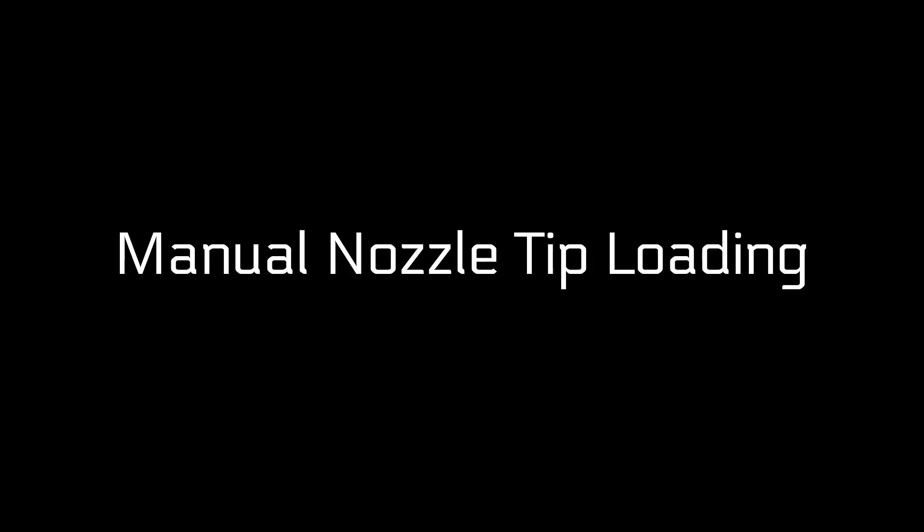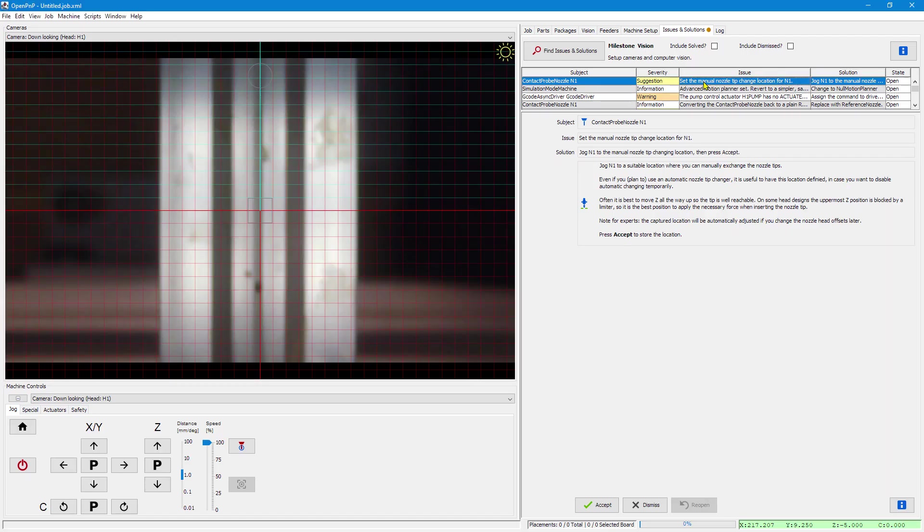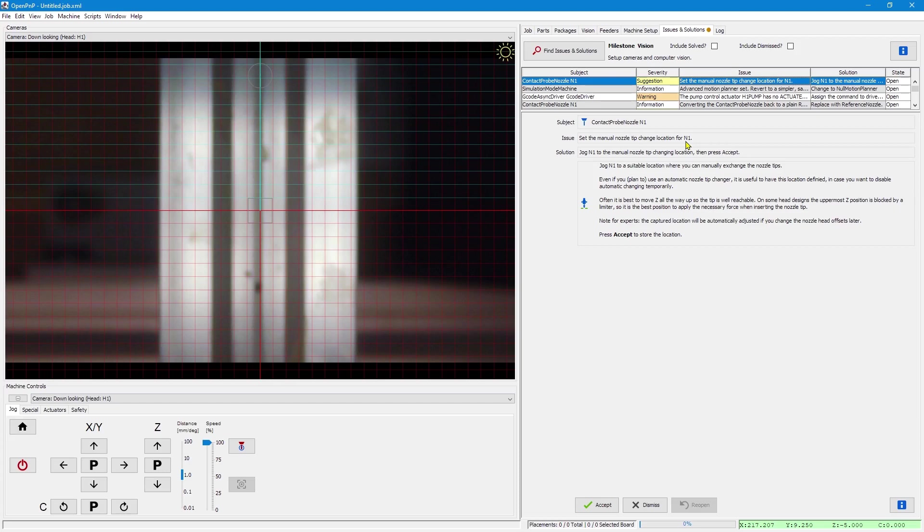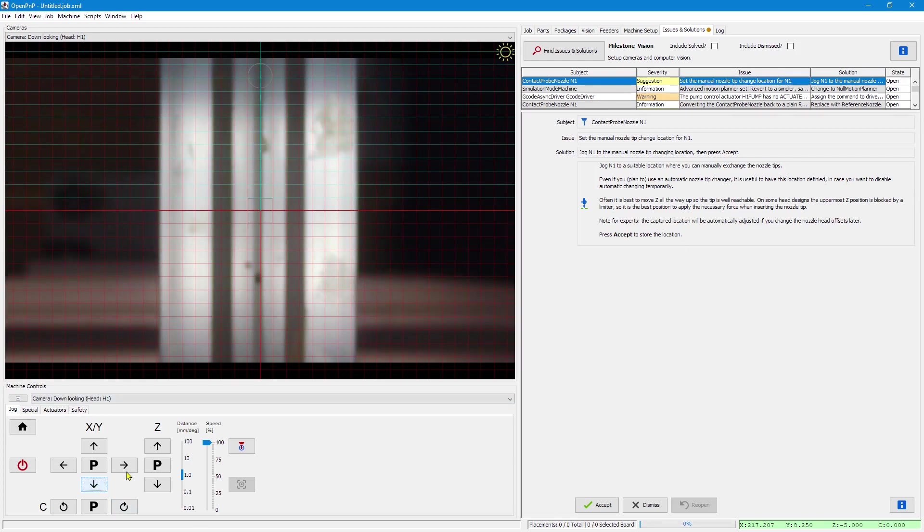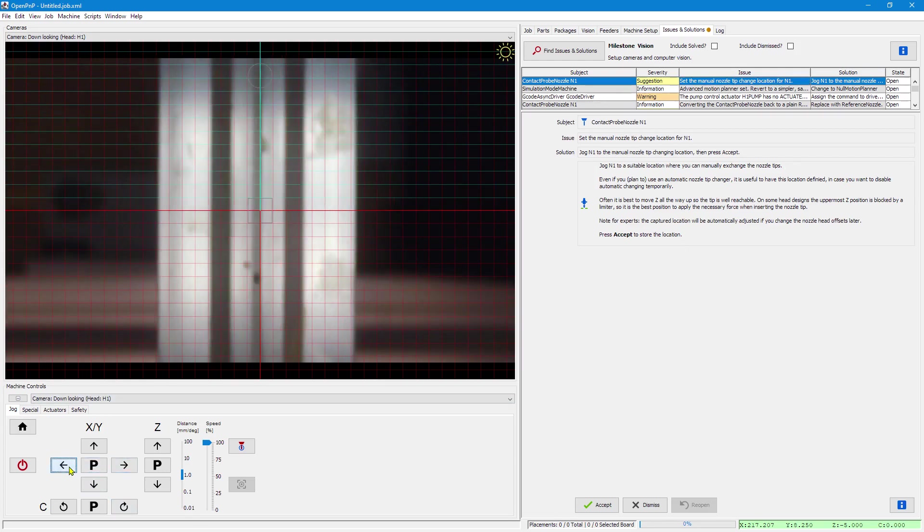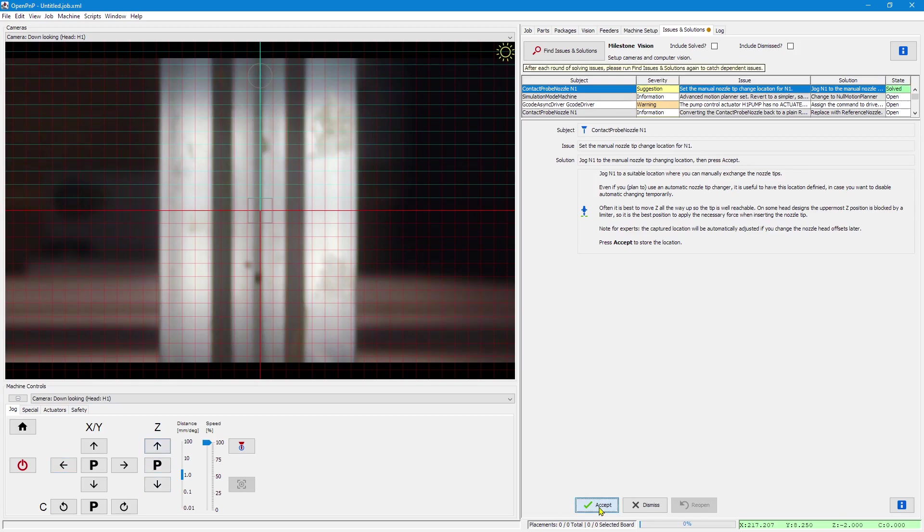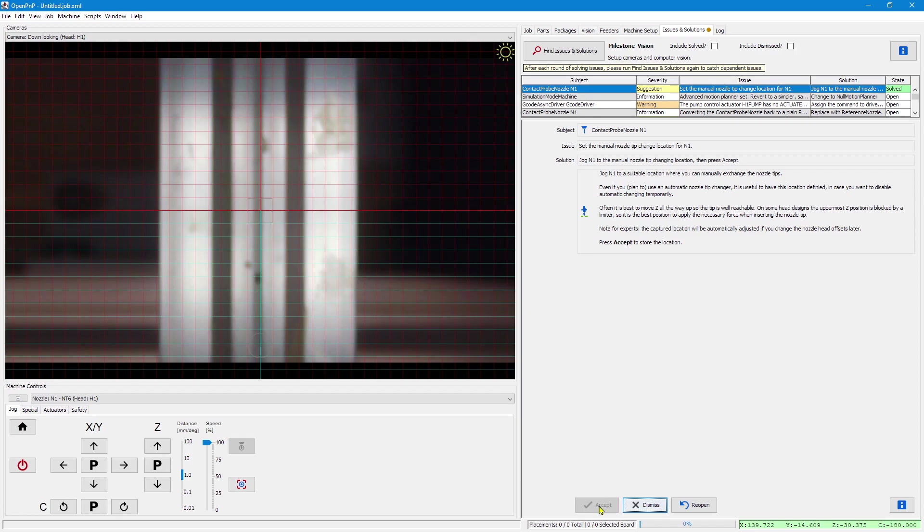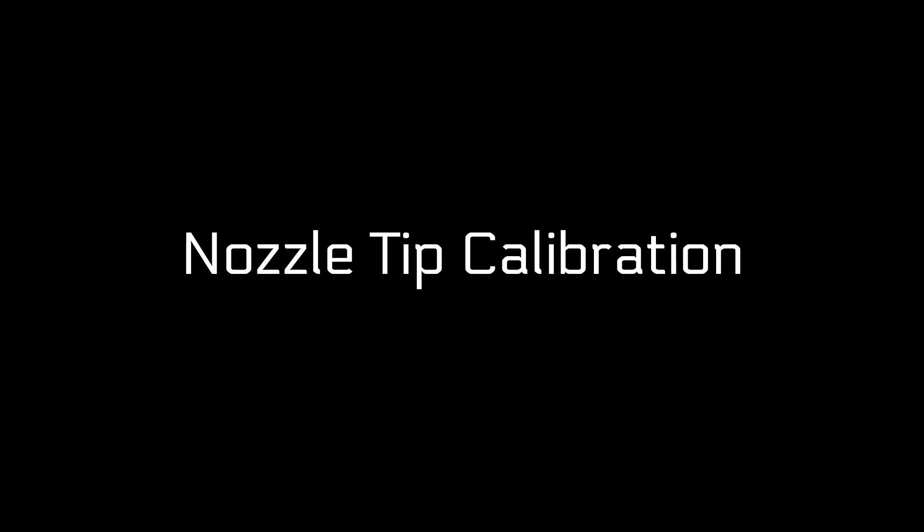The next thing is manual nozzle tip loading. For the setup, we sometimes need to load a nozzle tip. And this at least sets the manual loading location so you can do so if prompted by issues and solutions. Just jog to a suitable location where you can easily reach the nozzle and exchange the nozzle tip manually. I symbolically do that here. And then if the right location is selected, just accept the solution.